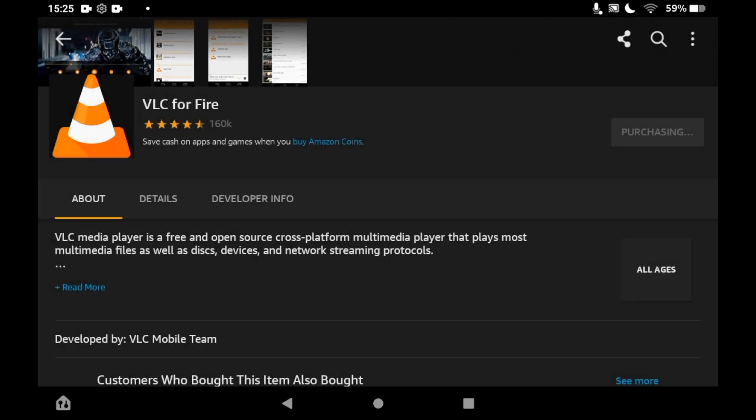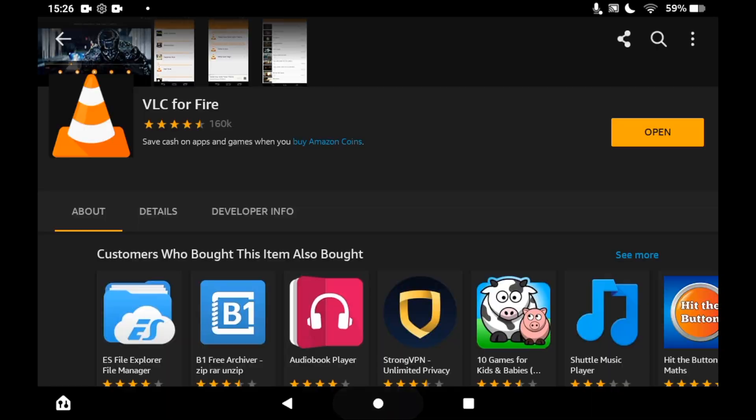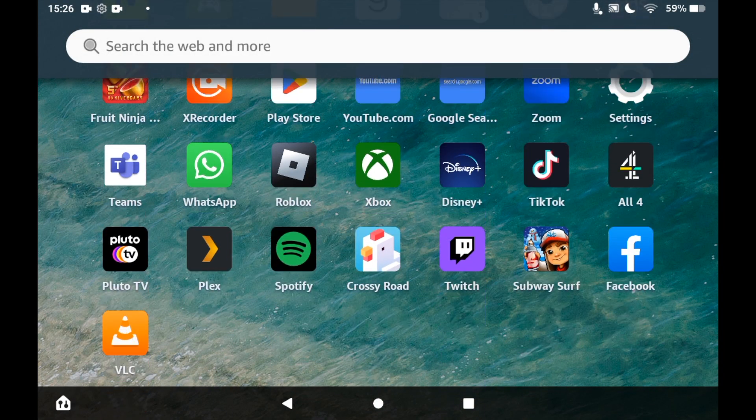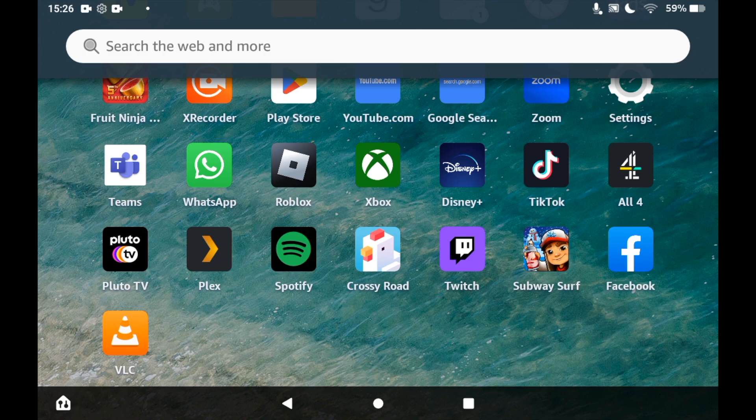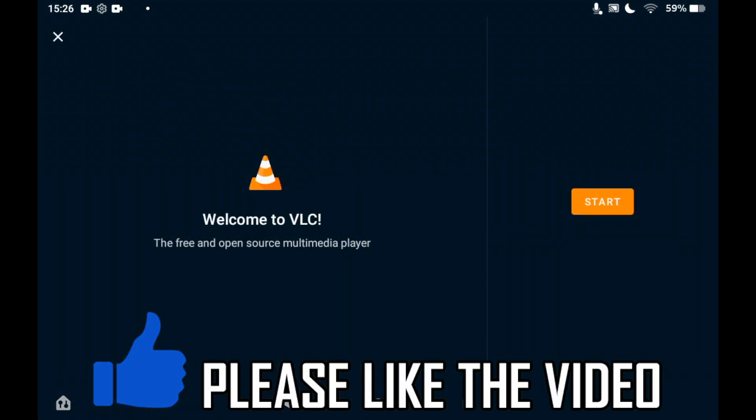Depending on your Fire tablet speed, it should take a few seconds or a few minutes. Then you'll be able to open the download on this page here, or you can go to the home page of Amazon Fire tablet, click on VLC, and then you'll be able to use the VLC player to watch videos on your Amazon Fire tablet.